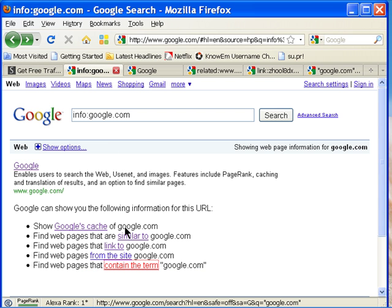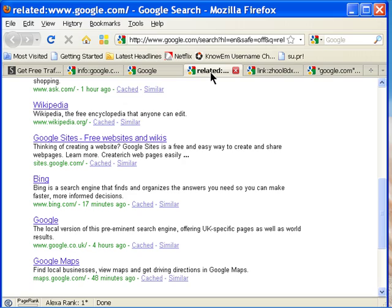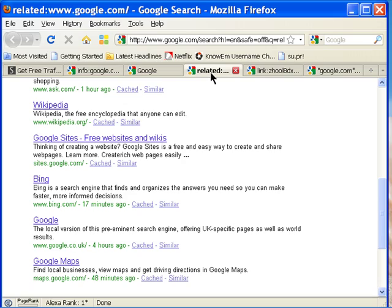Now, and you can get to this directly by typing in related in the colon. So, if you can see it again.